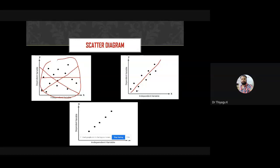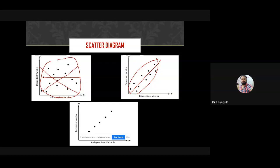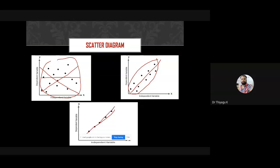Looking at a second scatter diagram: suppose I draw a line parallel to the scattered points where x increases and y also increases — what kind of correlation is this? Students answered: positive correlation. Is it perfect positive? Perfect positive occurs when all scattered points lie exactly on the same straight line.